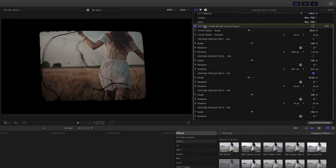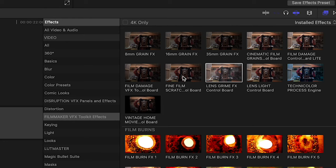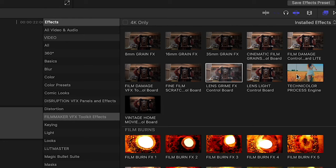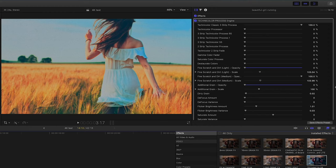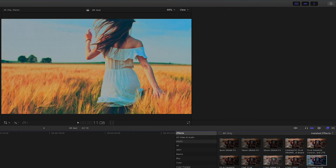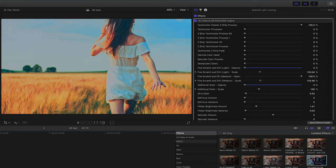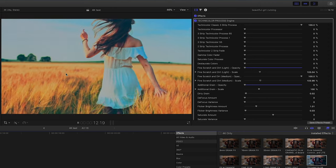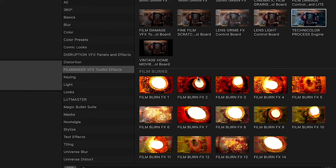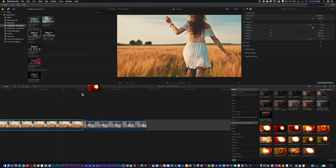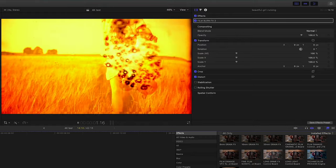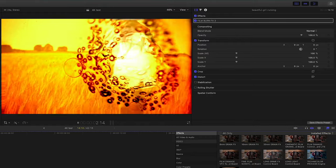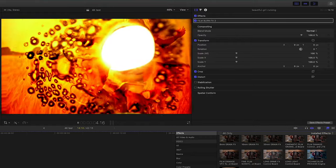Now one of my other favorite effects here is the Technicolor Engine. Again, I'm a huge fan of the 50s and 60s cinema. And scrolling down, you're going to see a wide array of film burns. So again, you can drag and drop these film burns onto your shot. And you're going to see your shot react to the burn.